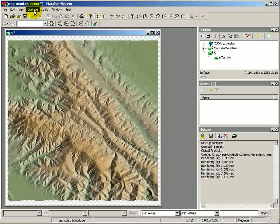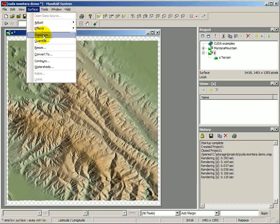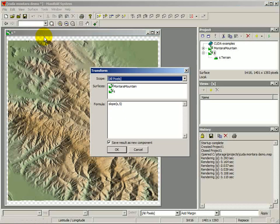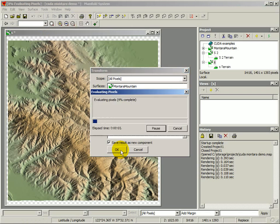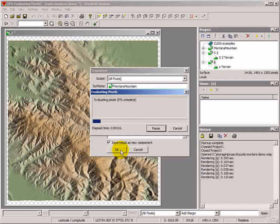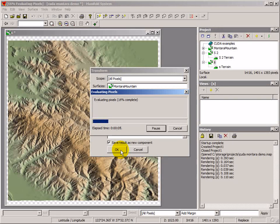We're now going to open up the Surface Transform dialog and compute the slope of the surface using a 5x5 matrix. We're going to save the result to a new component. It's going to take a while once we click OK. There we go — we've just clicked OK, and Manifold swings into action. We know from doing this before that it's going to take about 59 seconds, about one minute, to do this calculation.